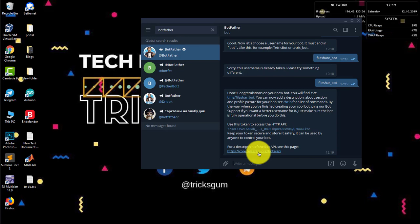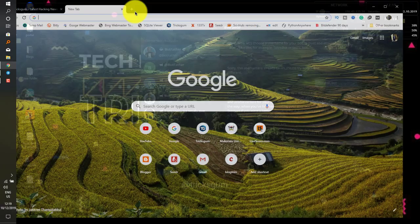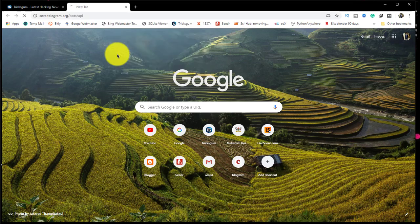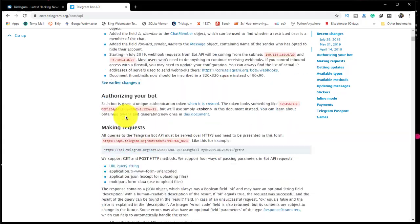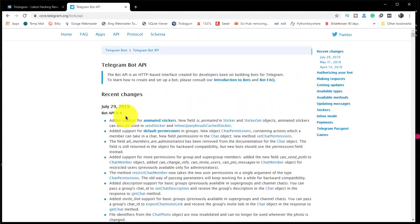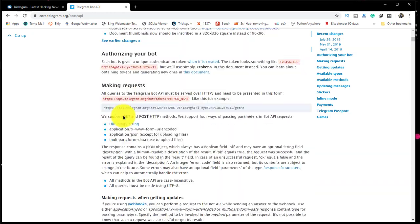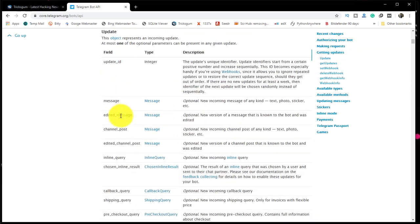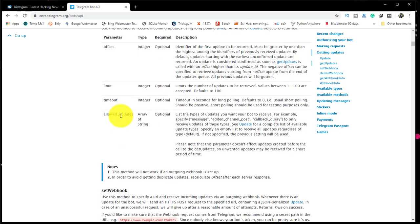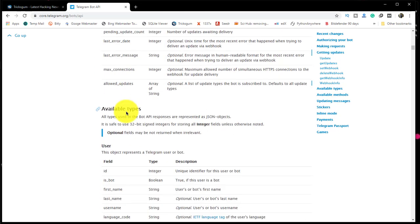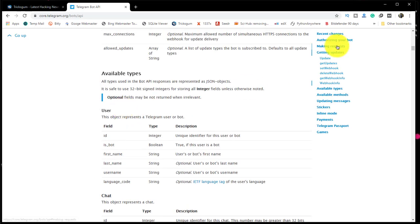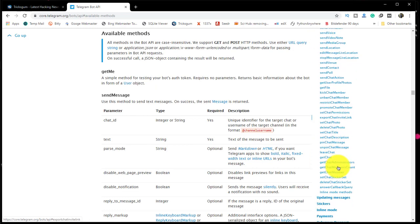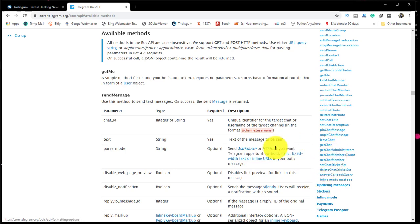It details a lot on the different methods and capabilities we can command our bot. You can visit it. I've copied the link. When you visit it, it looks like this. I'd really recommend you can go through it. It's very straightforward and easy. The available types, methods, updating messages, stickers - all these are commands our bot can execute.